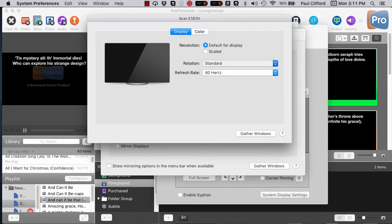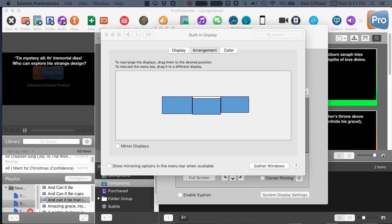I'm going to go back to standard because this is just my normal configuration with three monitors on my desk, and it's much easier to work with like this.